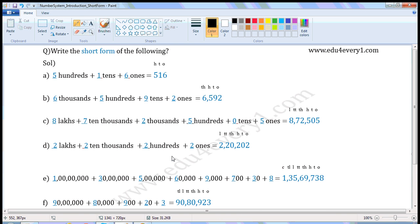2 hundred — there is no value given for the 1000s place, so write 0 in the 1000s place. 200 — write 2 in the 100s place. 2 ones — there is no value given for the 10s place, so write 0 in the 10s place. Write 2 in the 1s place. So in short form it is 2 lakhs 20,202.